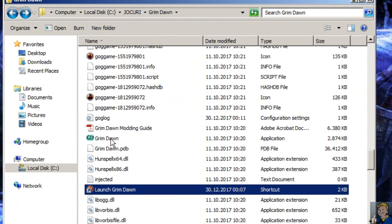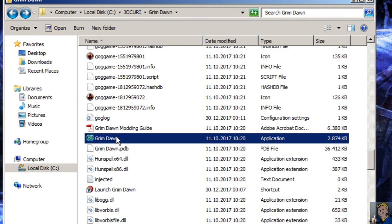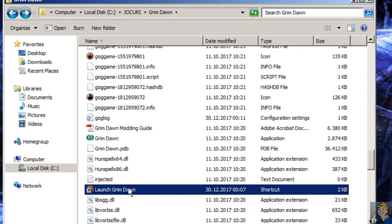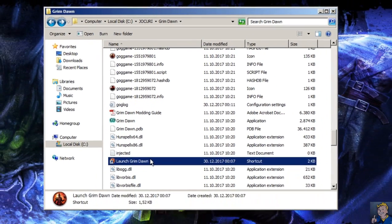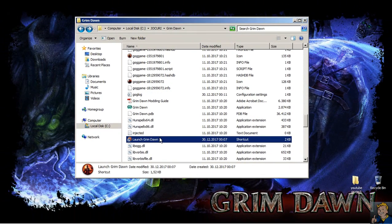Now, run the game from the original GrimDawn .exe, not the GOG one — not the top one, but the bottom one. Doing so will mean the game will run in single-player only. Remember, not the GOG one — the original one. This fix works for the Grim Dawn GOG version.